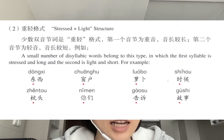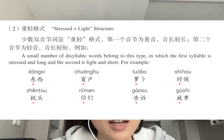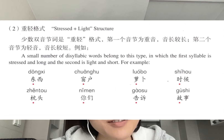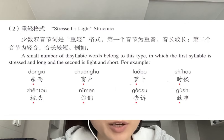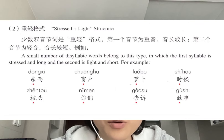Another possibility of disyllabic words is where the first syllable is stressed and the second is light. Only a few disyllabic words follow this pattern. You can follow along with me.